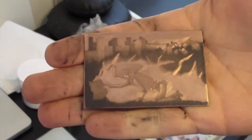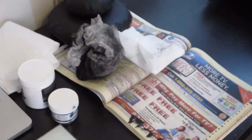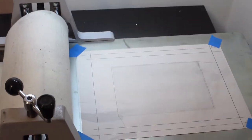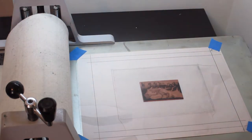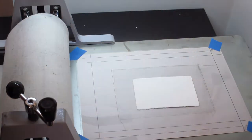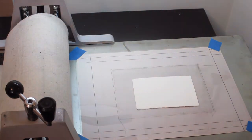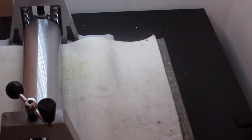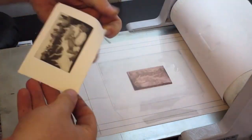And here's the ink on the plate. And here's the first proof.